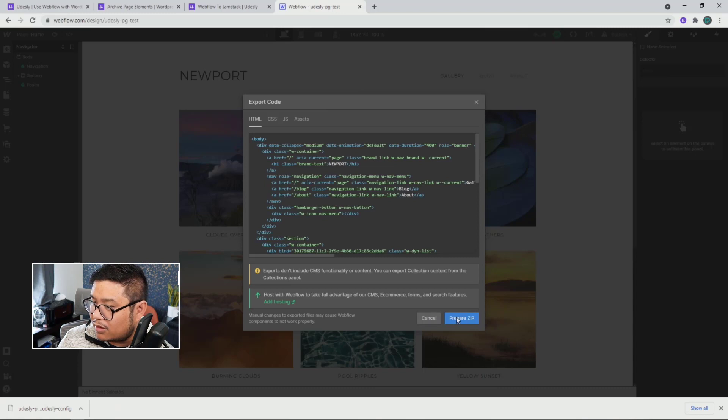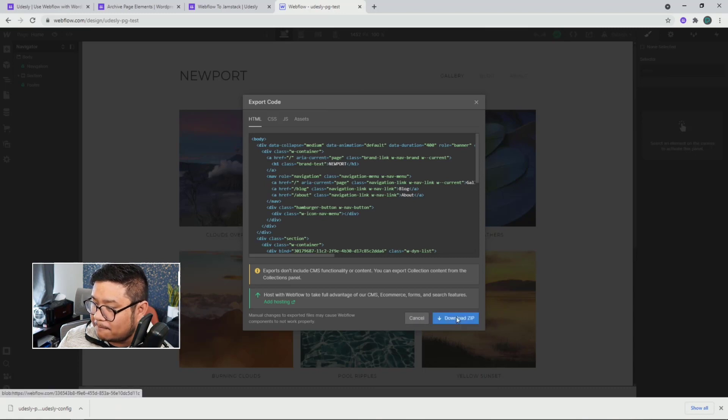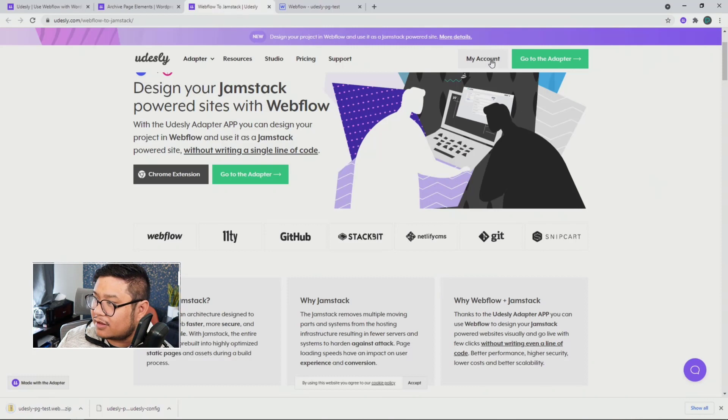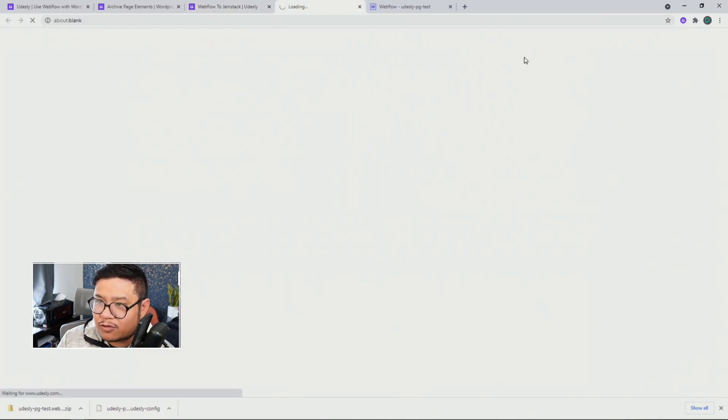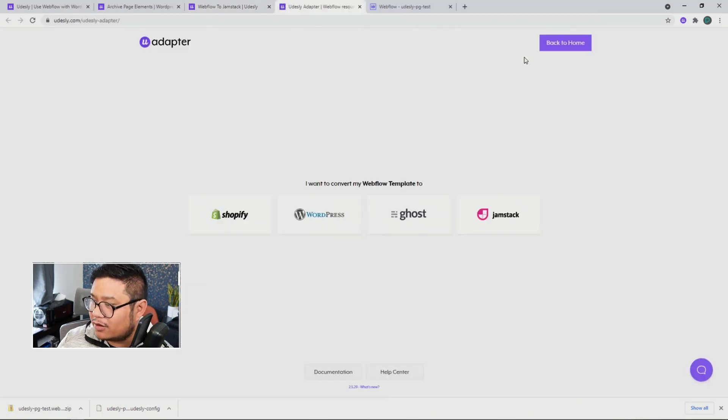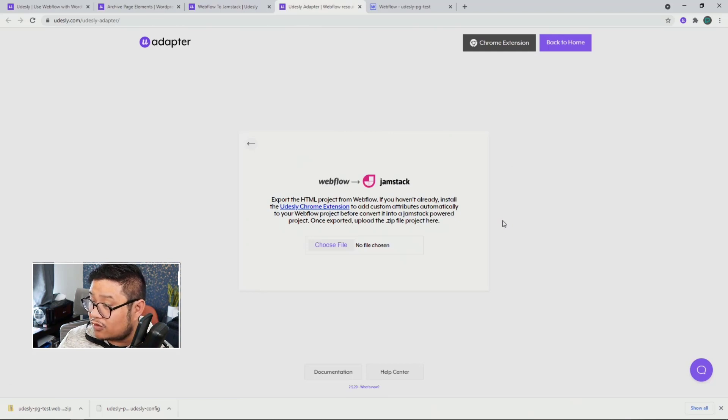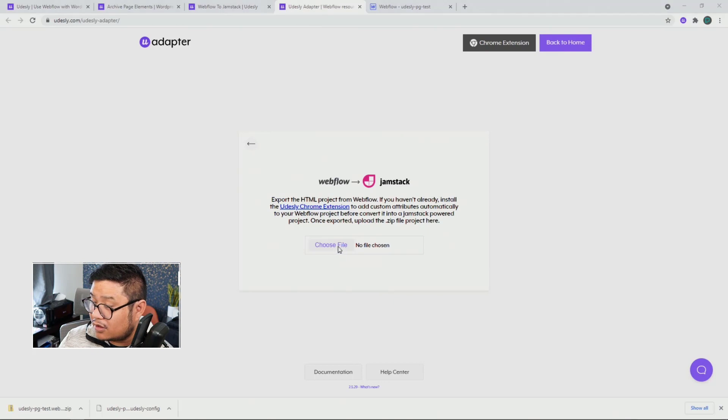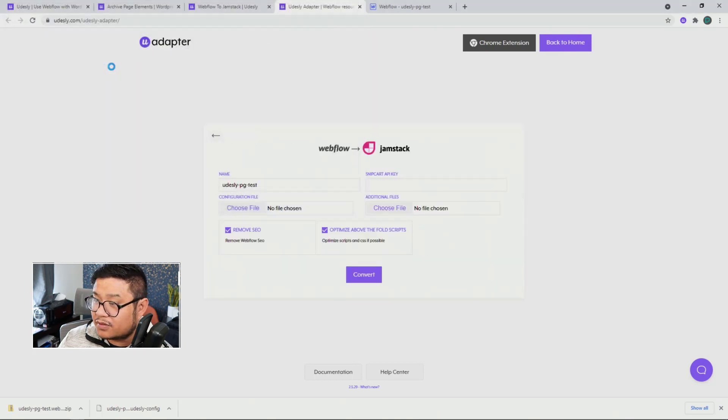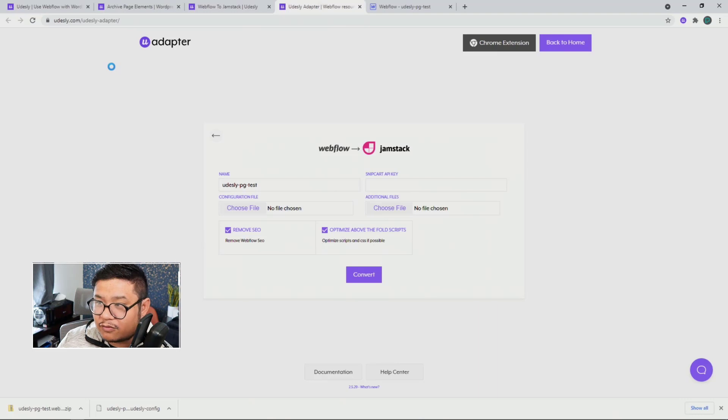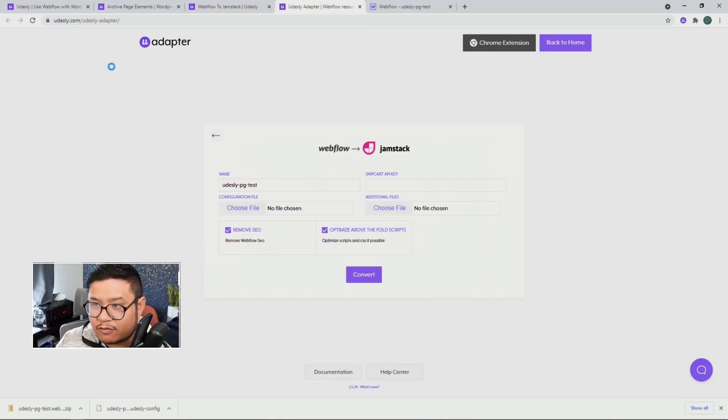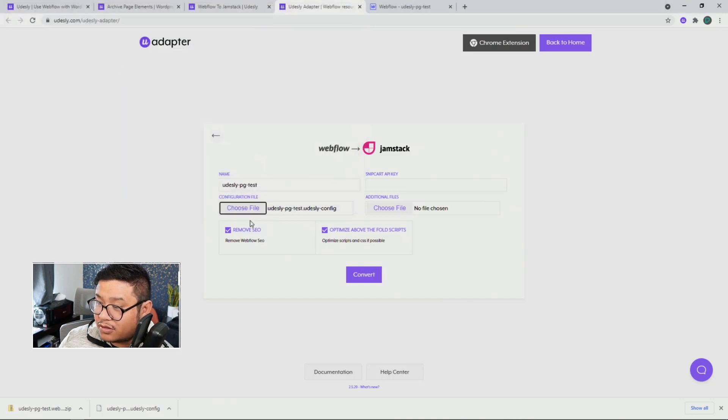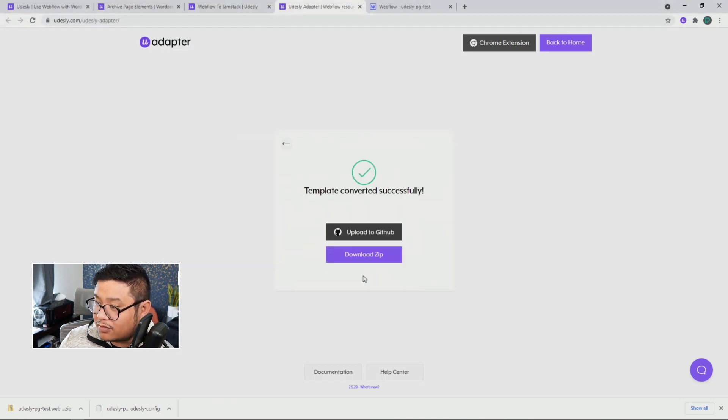Let me prepare the zip and download it. Let's go to Udesli, go to the adapter, and upload it. I'm going to use Jamstack and choose the zip file. There we go. That's the zip file I just exported from Webflow. For the configuration file, I'm going to choose the Udesli config. Convert.